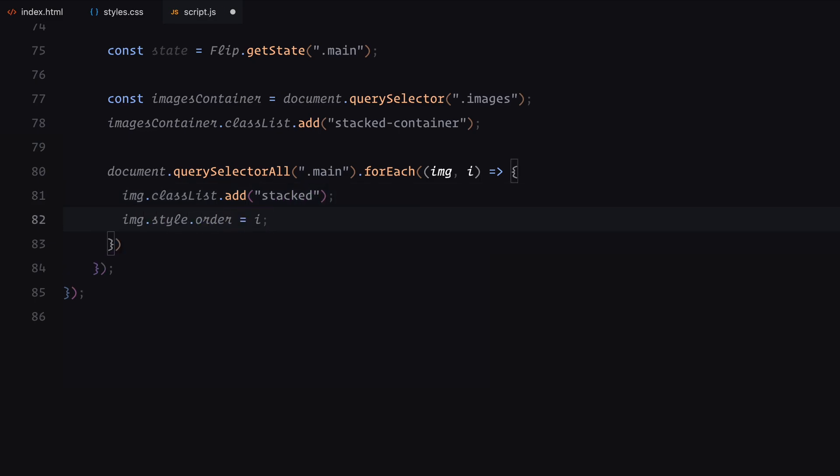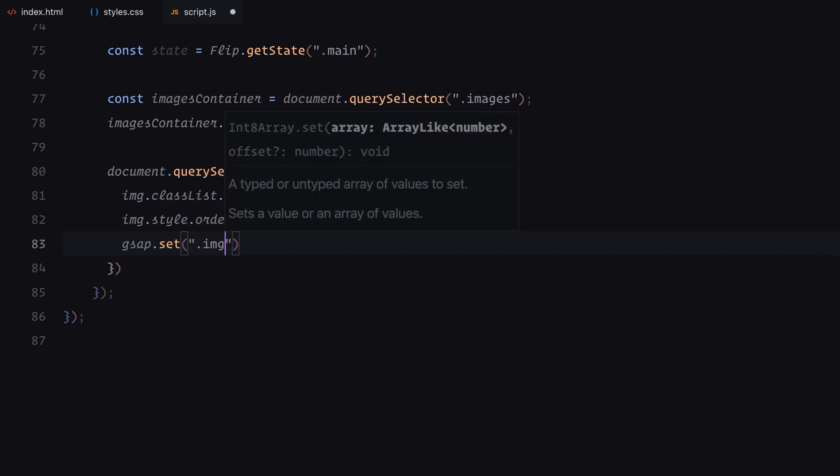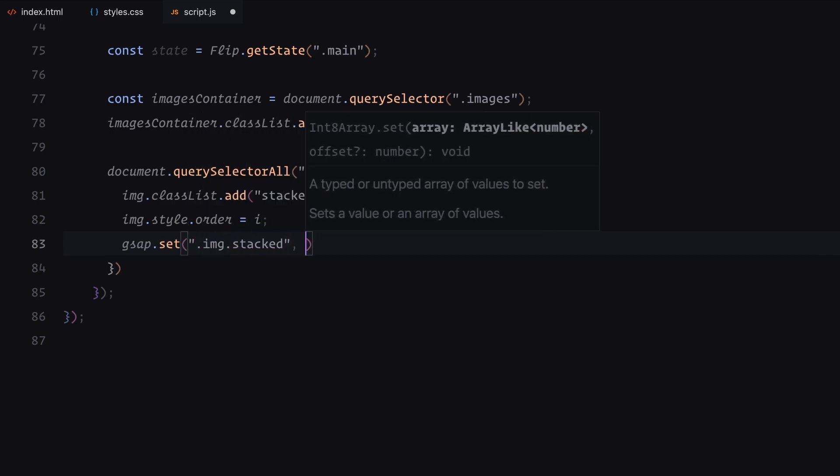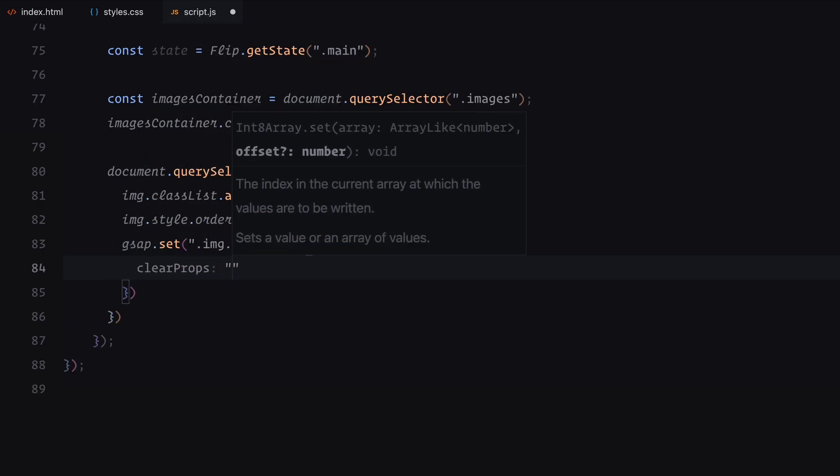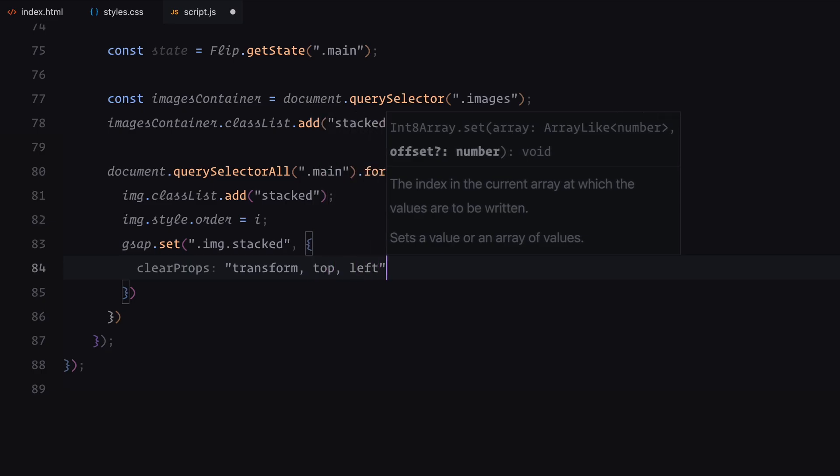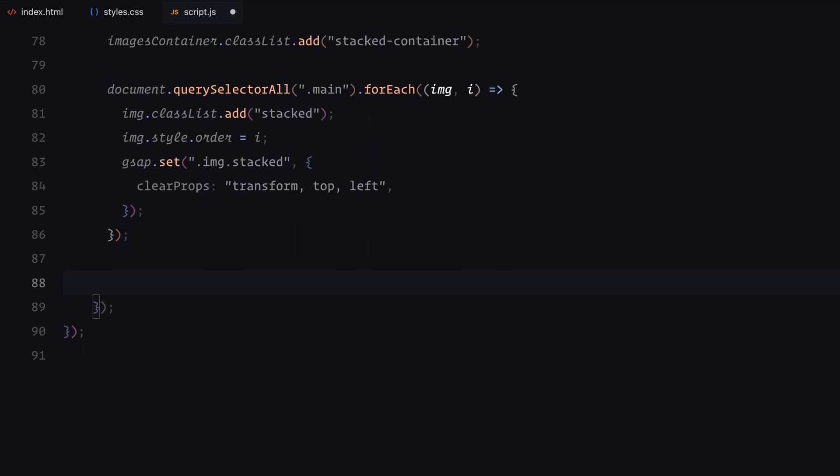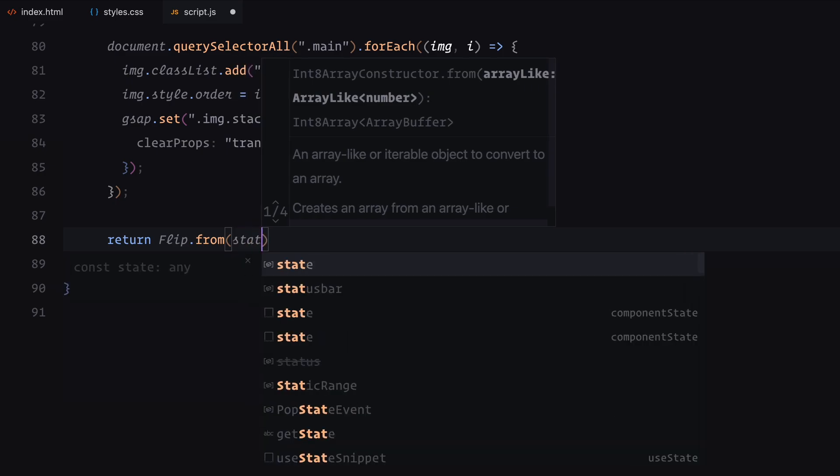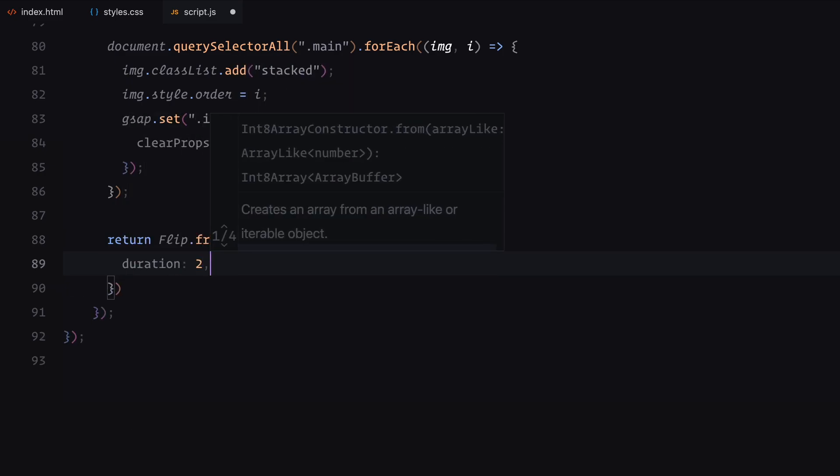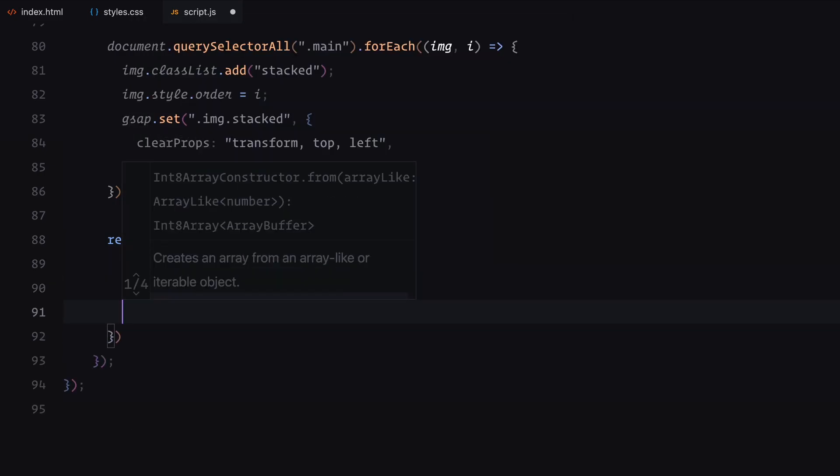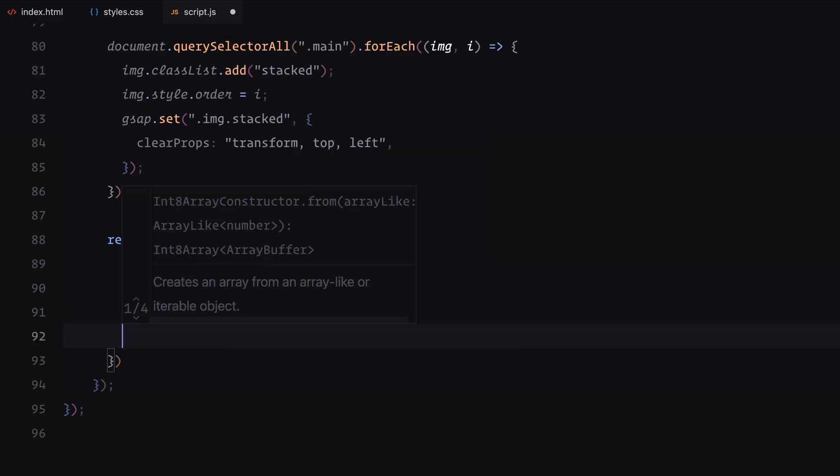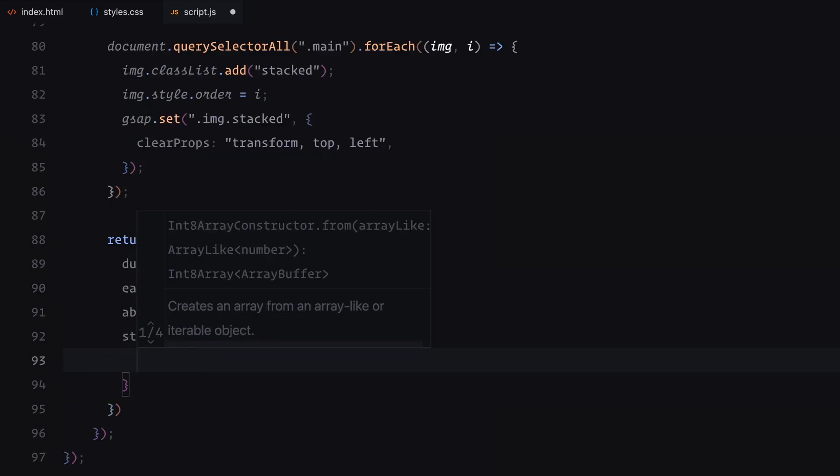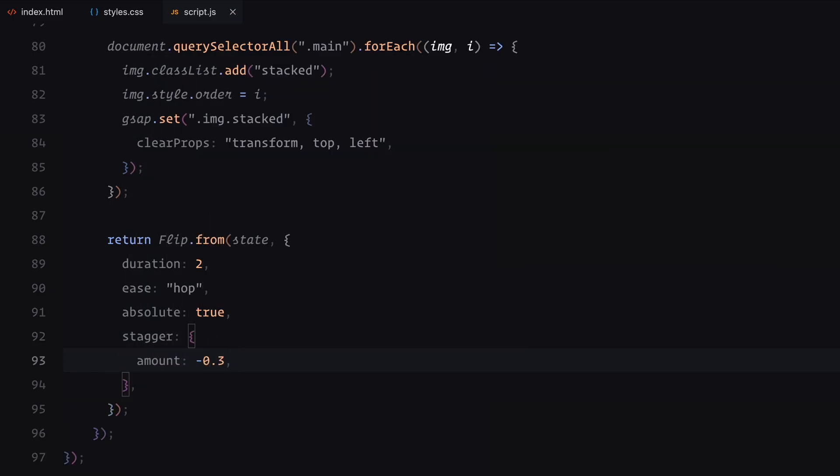We also use GSAP's set method to clear any transform, top, or left properties for a fresh starting point. Using from method, we animate the transition to the stacked layout. The animation runs for 2 seconds with the custom hop easing, and we add a negative stagger effect to make the stacking feel dynamic and fluid.